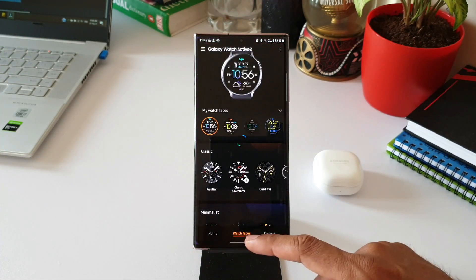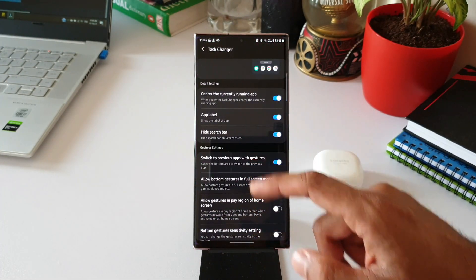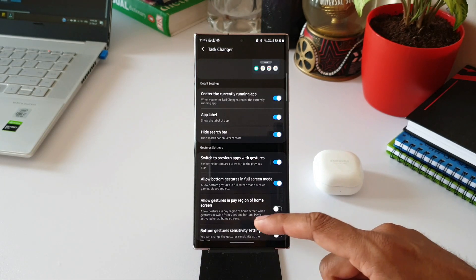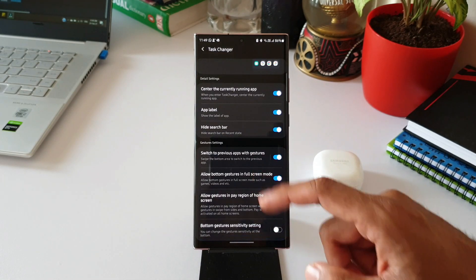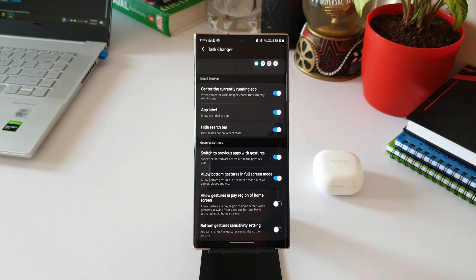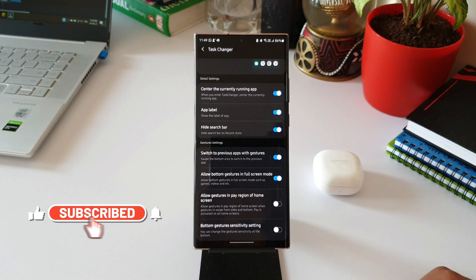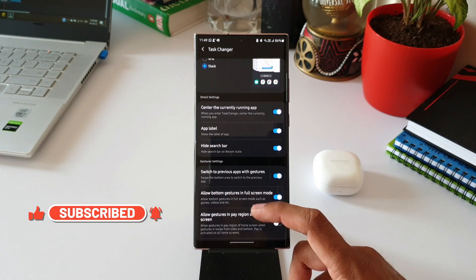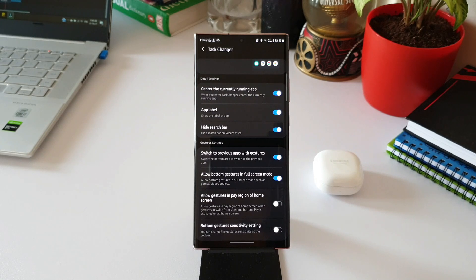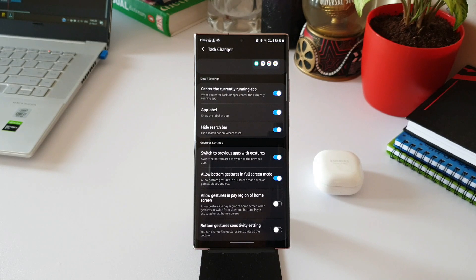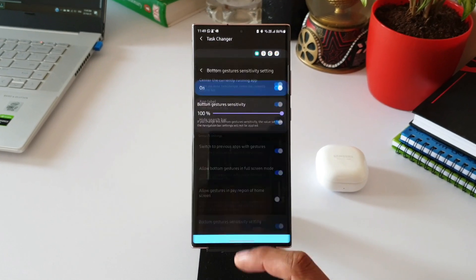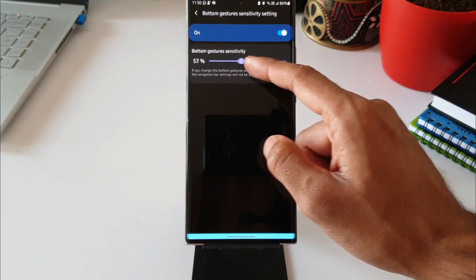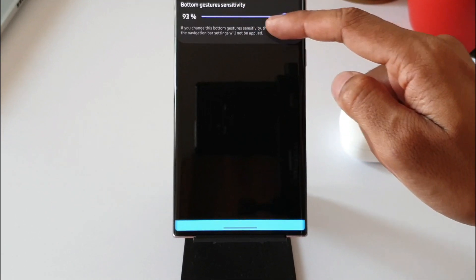Let's go back. We also have a couple more toggles here. We can allow bottom gestures in full screen mode, and allow gesture in pay region of home screen. This means if you're using Samsung Pay where you have a hint area at the bottom for Samsung Free, this toggle will allow the gestures even in that area. We also have bottom gesture sensitivity setting here. You can enable this and set the bottom gesture sensitivity.